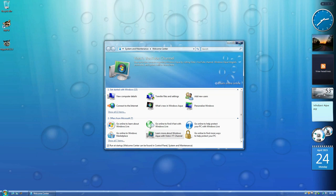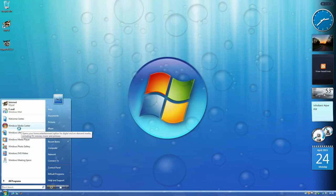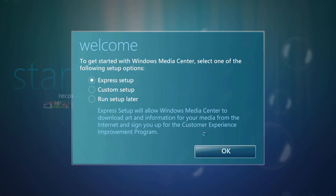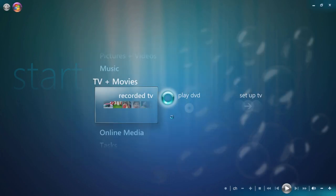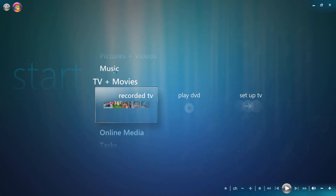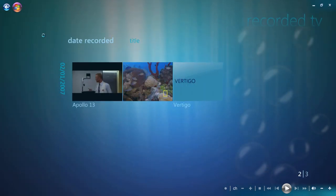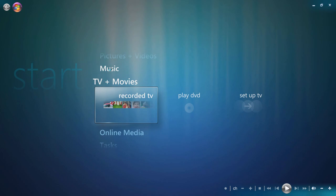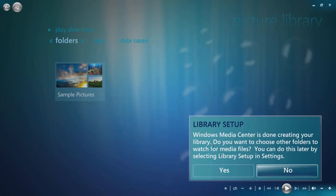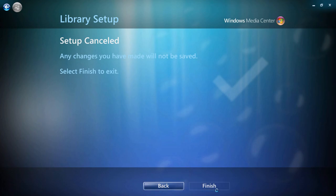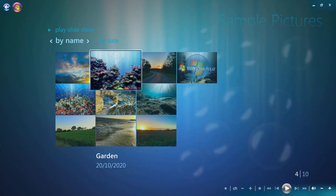Now I'm going to show you the Windows Media Center that I've changed. This is the Windows Aqua Media Center — it looks very different from Vista's and I'm quite proud of it. It's really quite beautiful. You can see the yellowish sand color mixed with the blue, which looks very Windows Aqua.